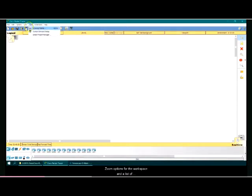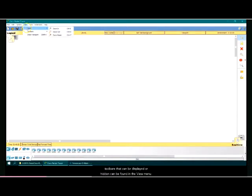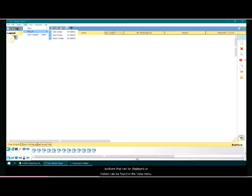Zoom options for the workspace and a list of toolbars that can be displayed or hidden can be found in the view menu.